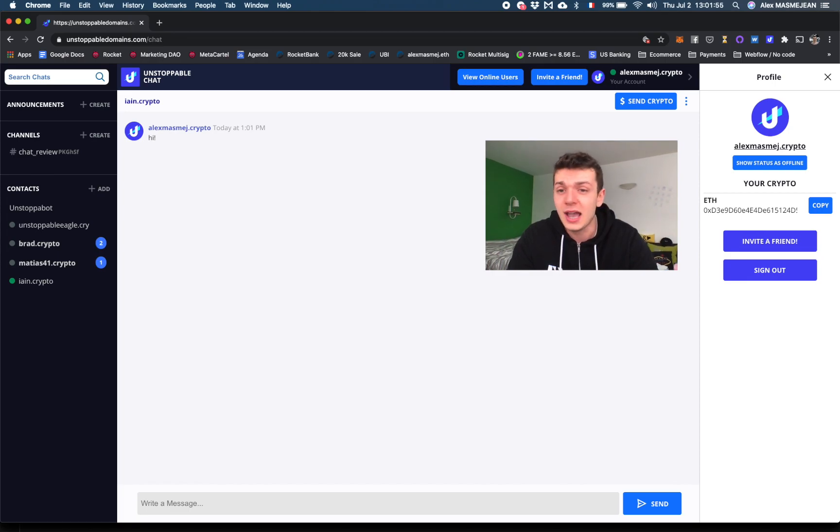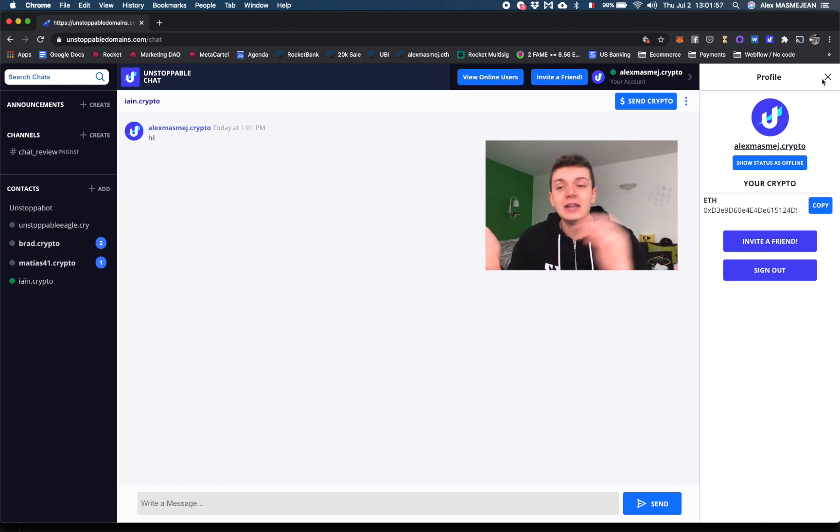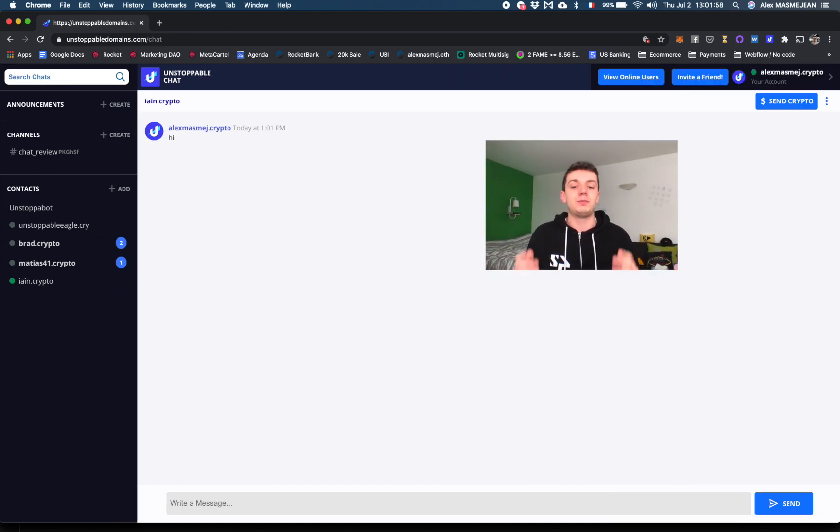I think that's it. That's the first version. But be assured that this chat is going to be more and more popular. There's going to be more wallets integrating it.